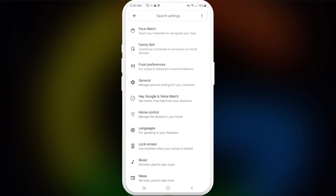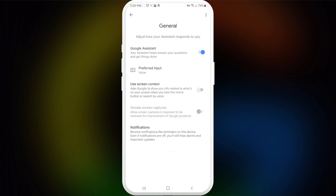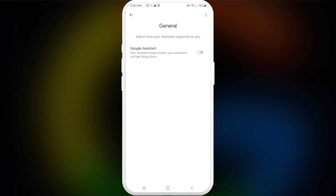Basically, different Android phones might have different locations for this section, but I'll show you exactly this version. Go inside and here you will see the switch in the Google Assistant setting — you can simply turn it off. You will see a warning after this, and we're going to confirm and turn it off.